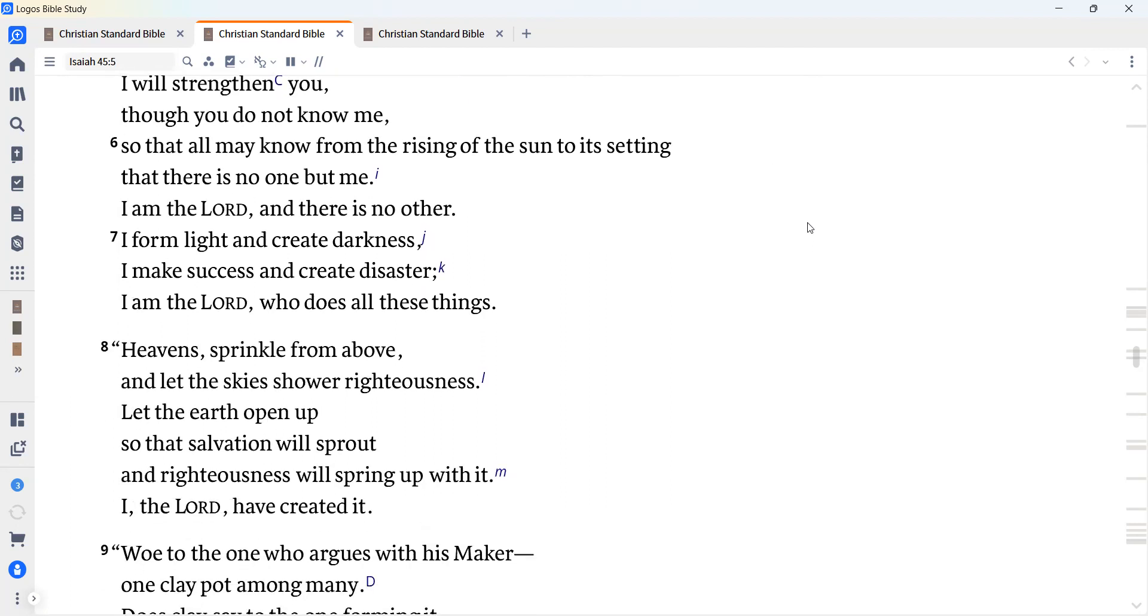I am the Lord, and there is no other. There is no God but me. I will strengthen you, though you do not know me, so that all may know from the rising of the sun to its setting that there is no one but me. I am the Lord, and there is no other. I form light and create darkness. I make success and create disaster. I am the Lord who does all these things.